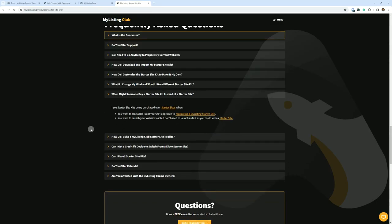When might someone buy a starter site kit instead of a starter site? I see starter site kits being purchased over starter sites when the following is true, or one or all the following is true: You want to take a DIY, do-it-yourself, approach to replicating a MyListing starter site, or you want to launch your website fast but don't need to launch as fast as you could with a starter site.